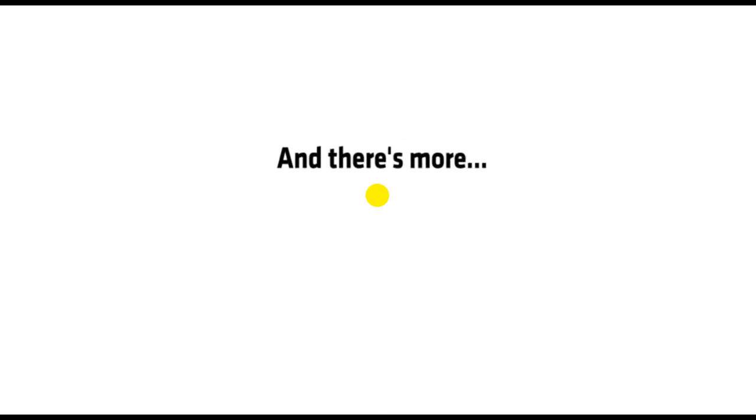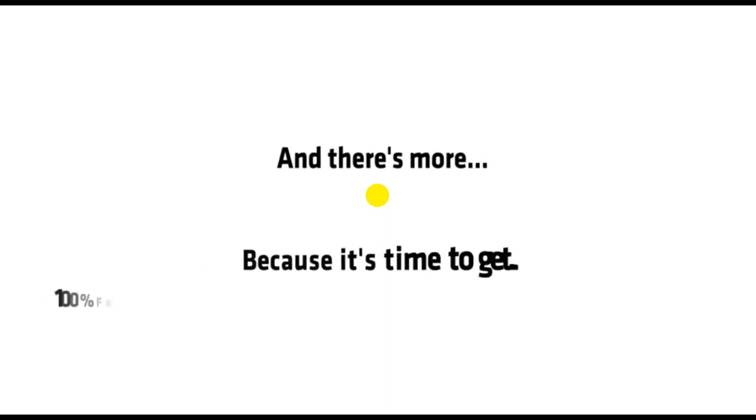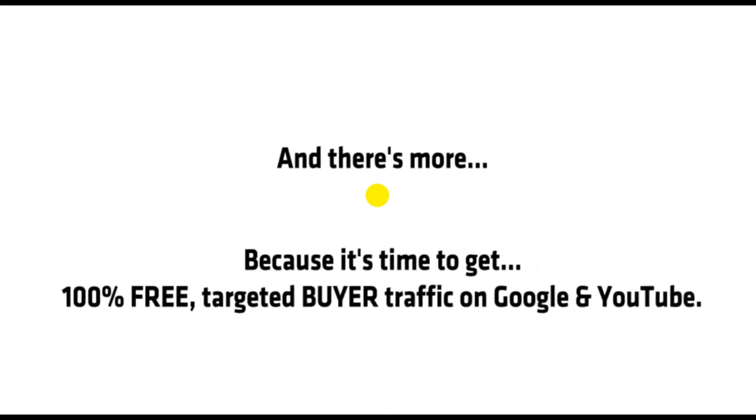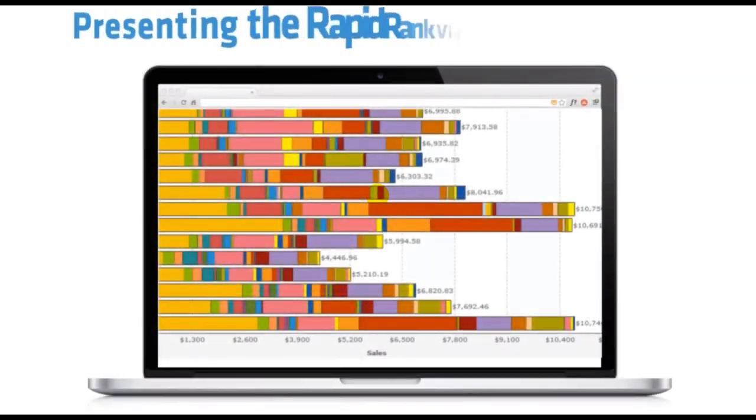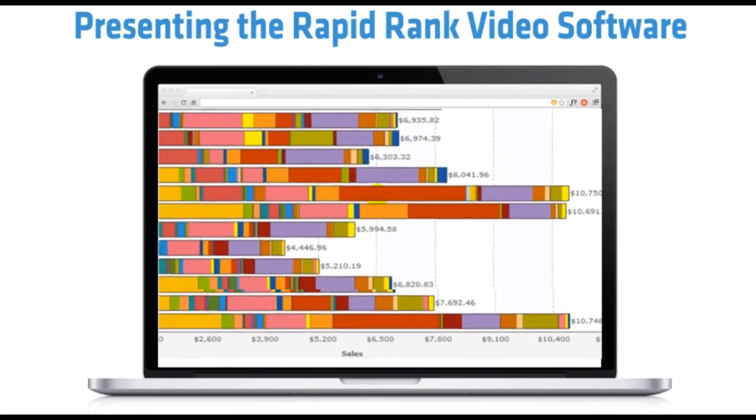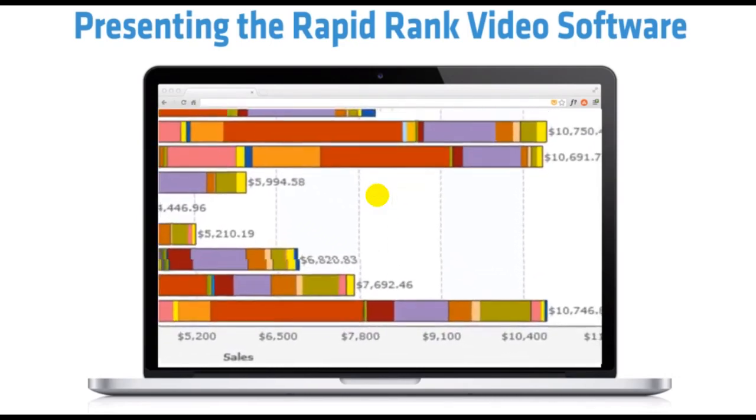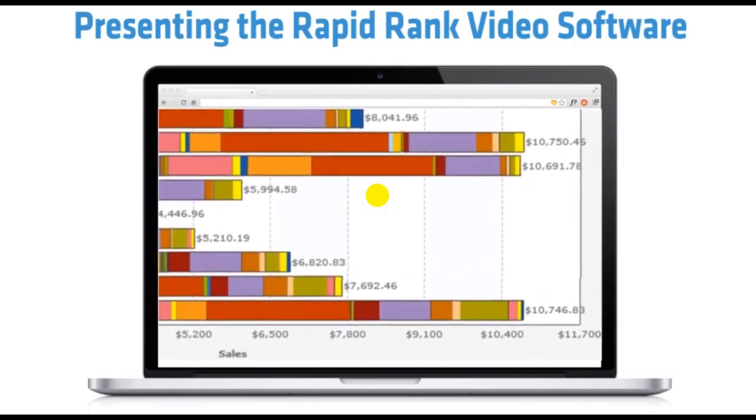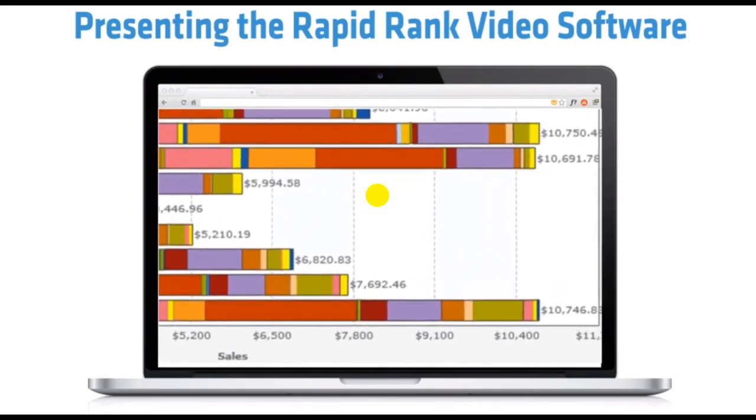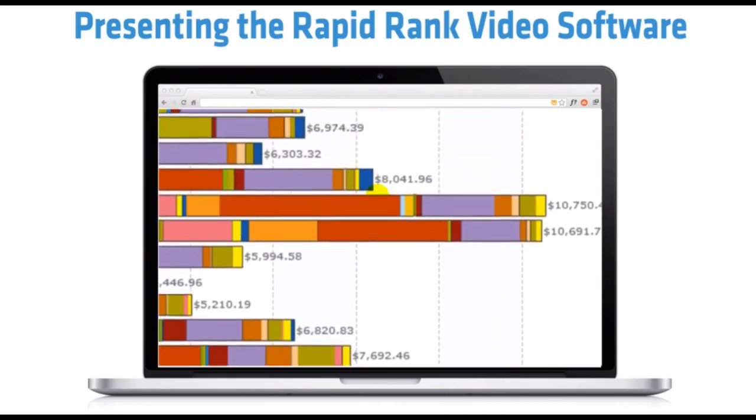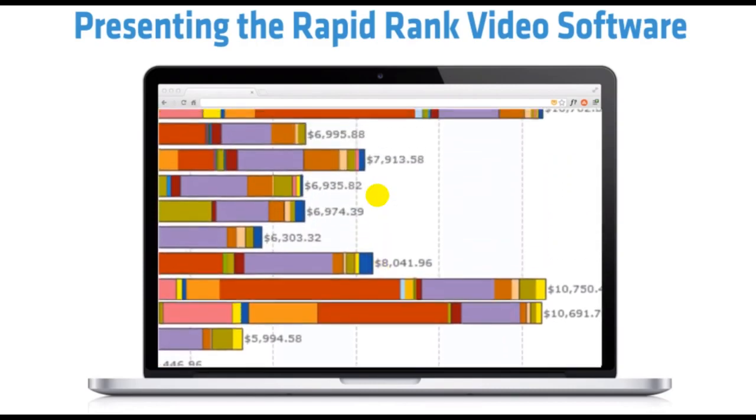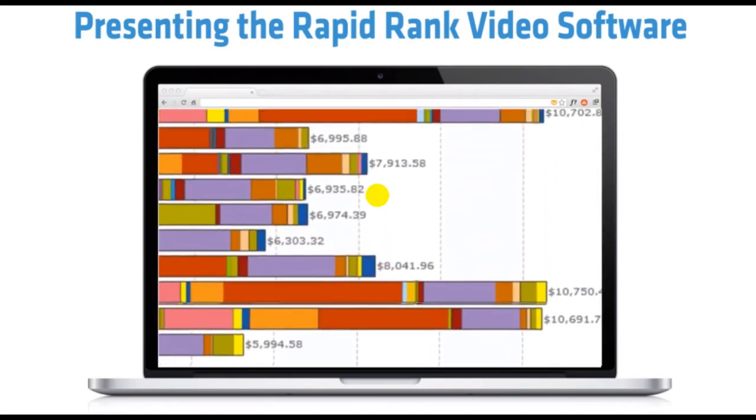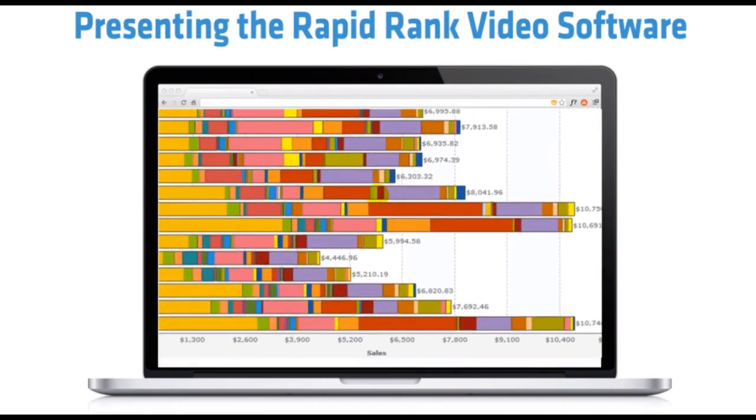And there's more, because it's time to get 100% free targeted buyer traffic on Google and YouTube. Presenting the RapidRank video software. It's the fastest way to get free buyer traffic for the thousands of affiliate programs preloaded into the Affiliate Autobot software, so we can get in front of the most targeted buyers and turn streams of free traffic into instant affiliate commissions and profits.